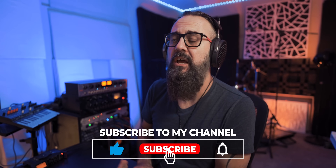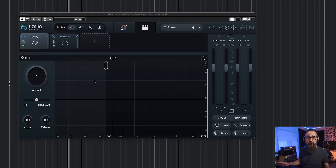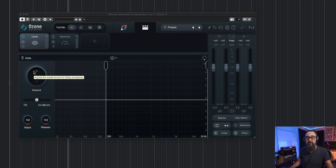I'm going to use my latest single, to be released soon, for this video — so that is a non-mastered version. Let's start with the first new module in Ozone 11, called Clarity. Clarity is a module made to open up the mix without adding harshness, which can be very useful when mastering music, especially if you're dealing with a dull mix. It's not a complicated module to use.